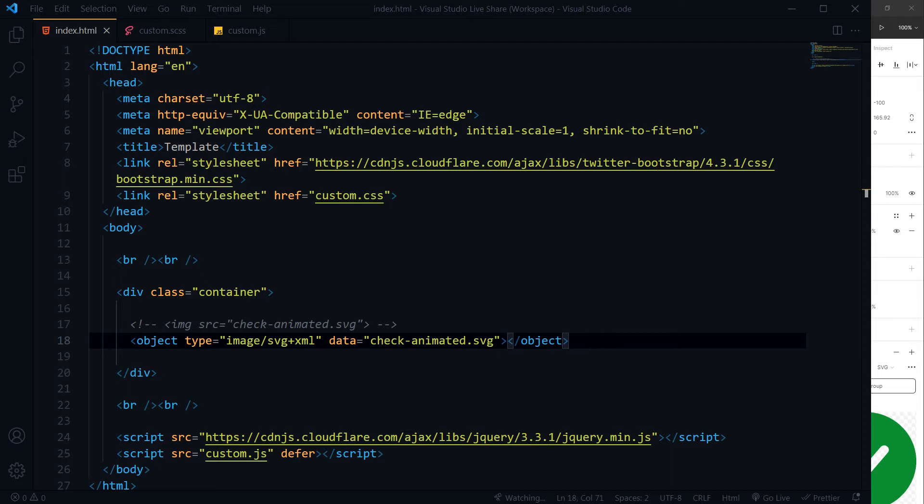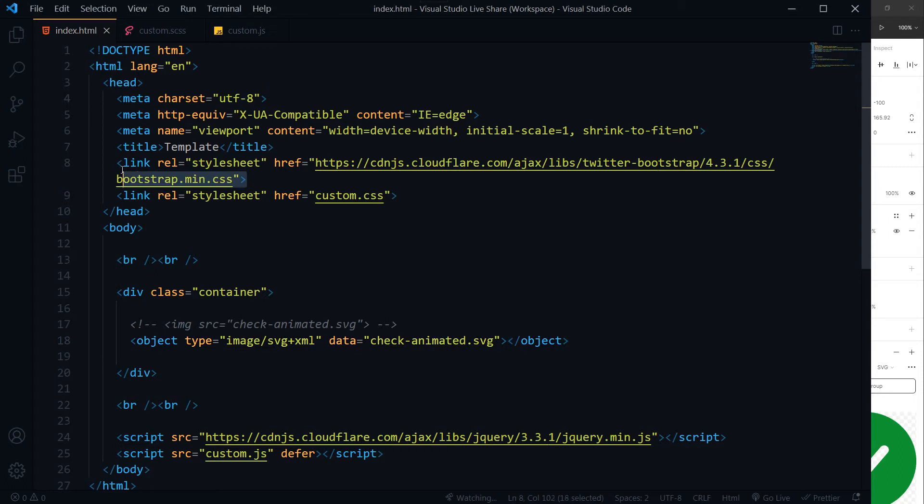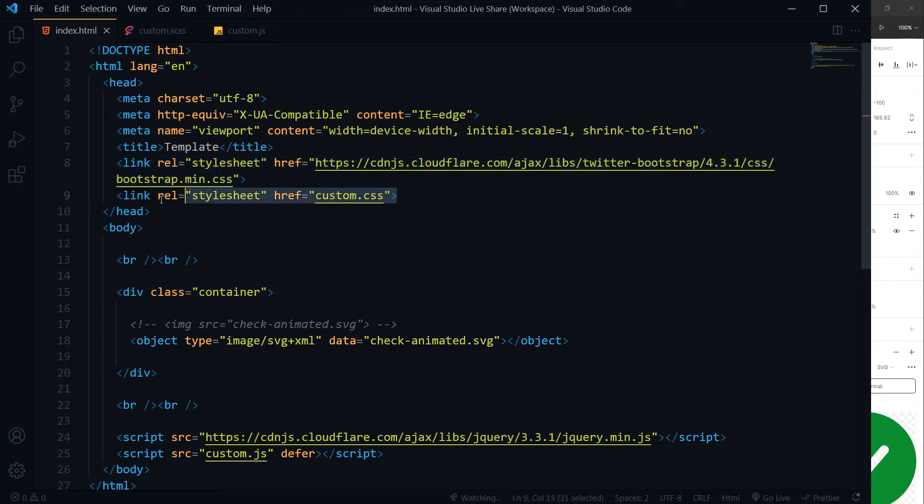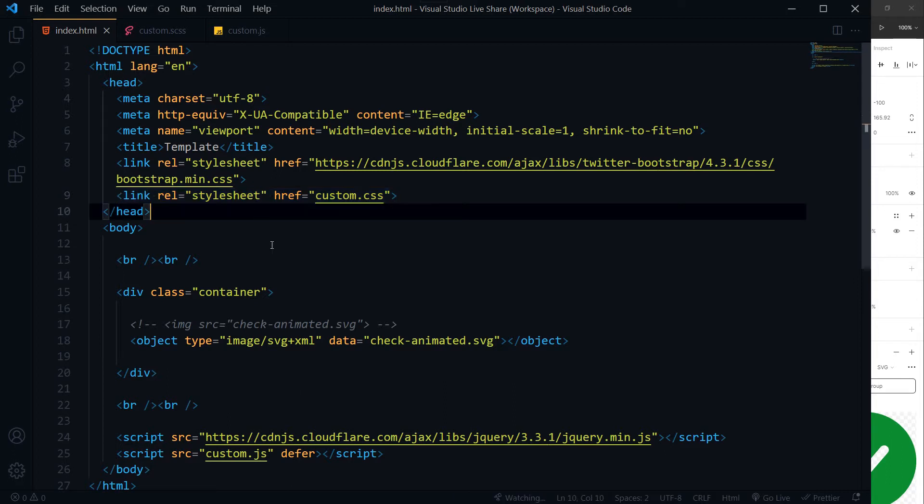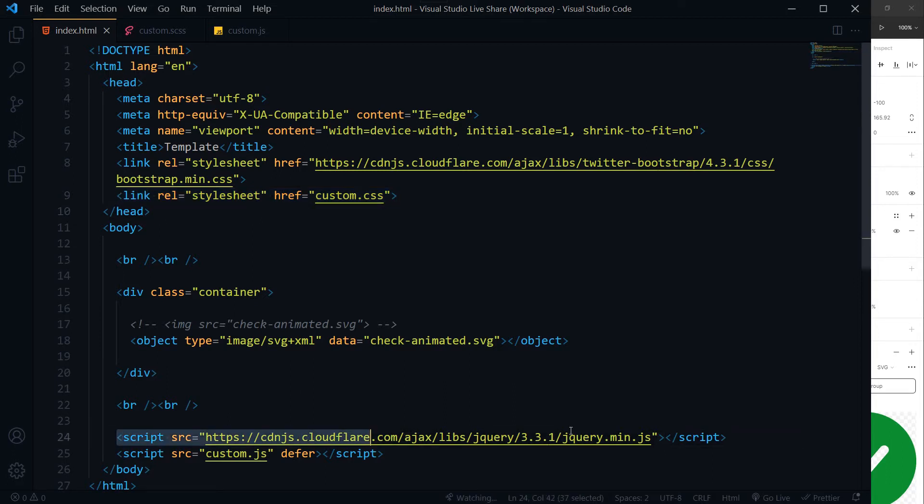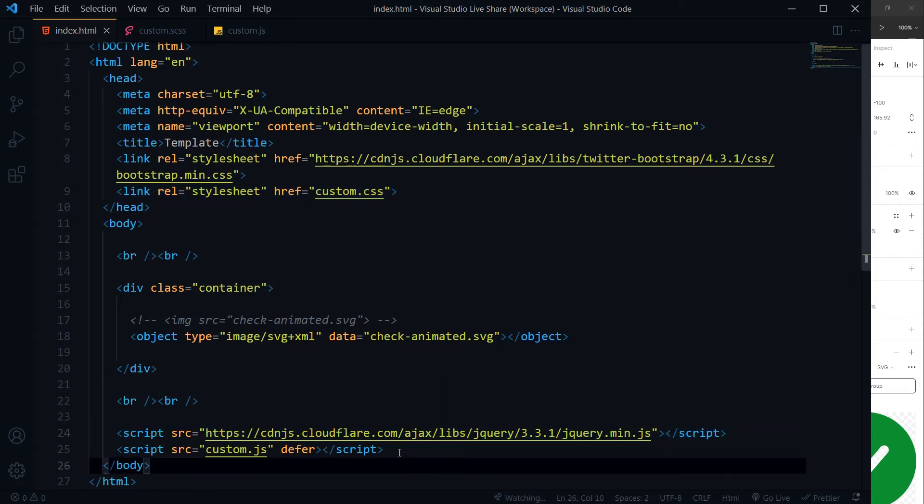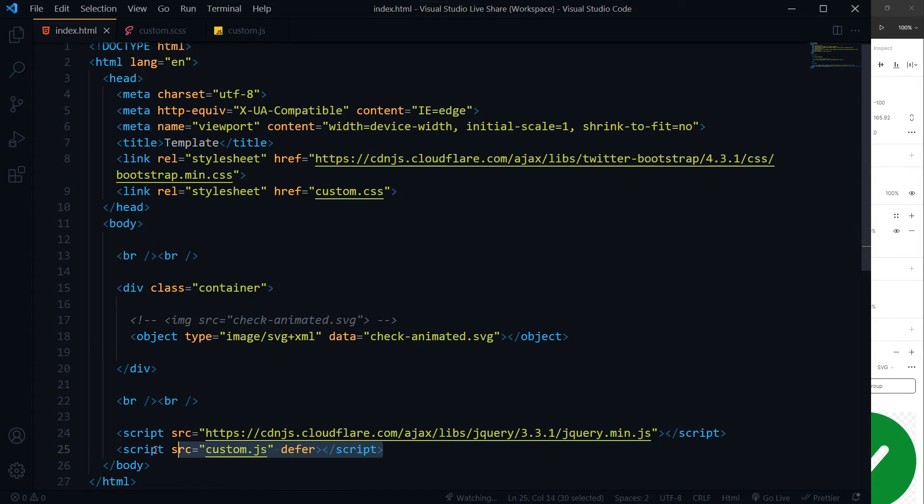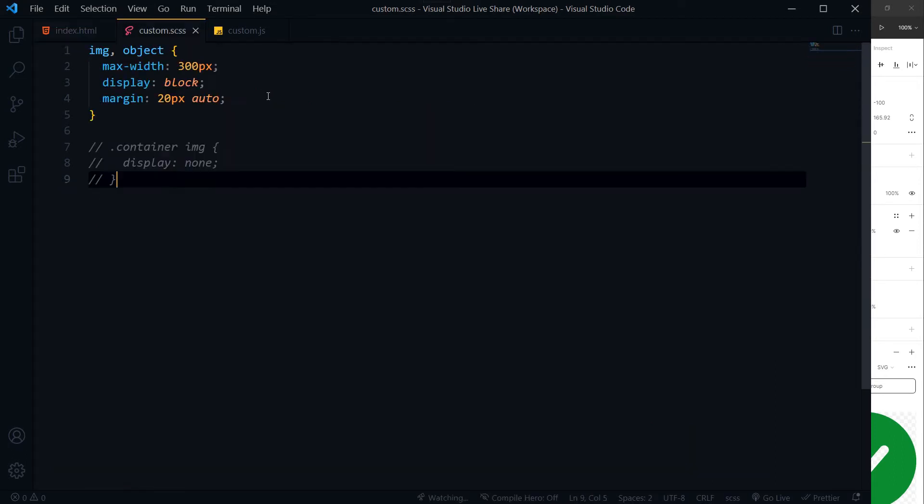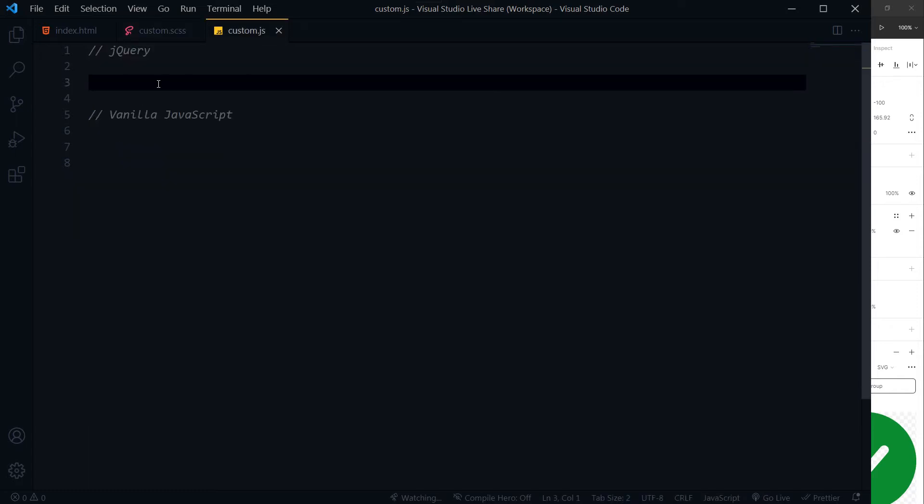We are going to do that via jQuery and vanilla JavaScript. I have got Twitter Bootstrap for basic styling, I have got custom.css linked with this HTML file, and I have got jQuery. Then I have got custom.js file at the bottom. This is our CSS file to just control size of image and object. Here is our JavaScript file.